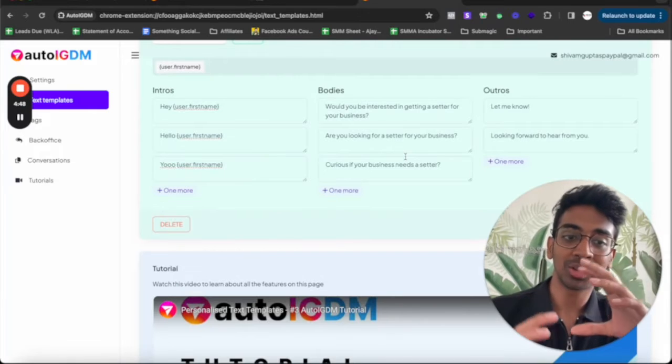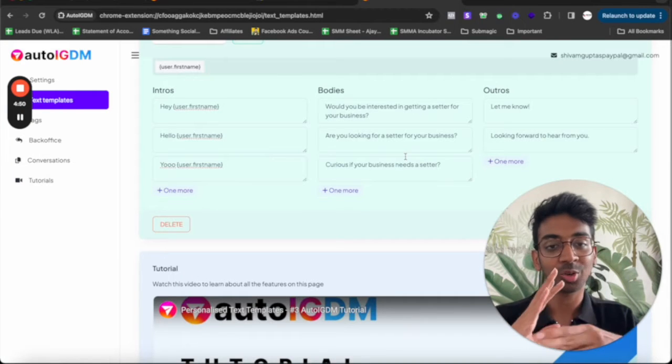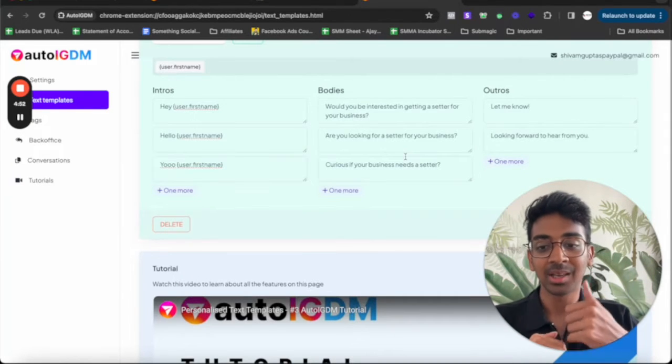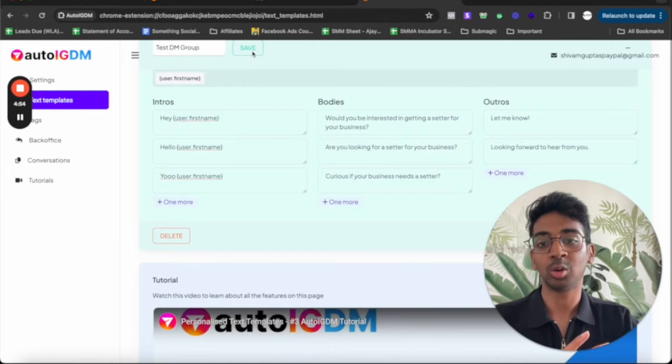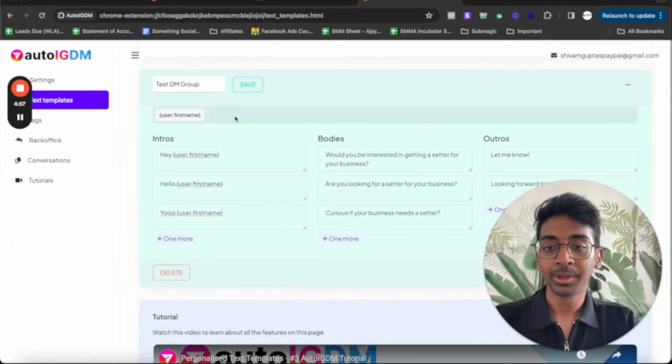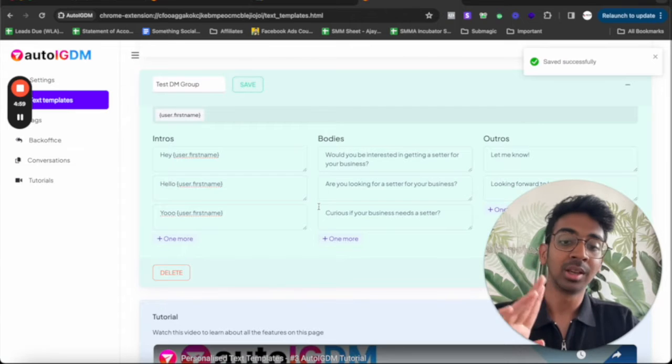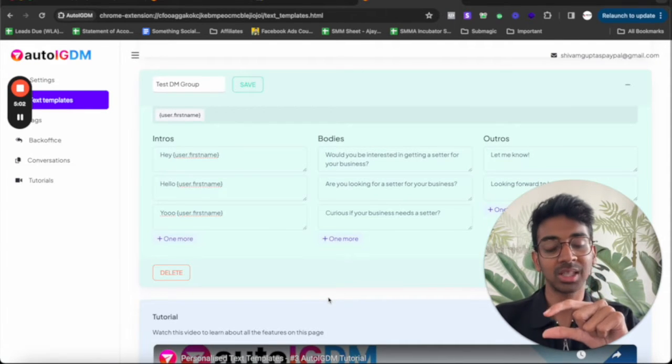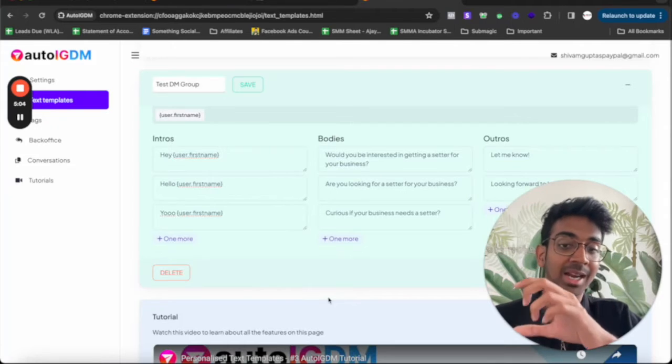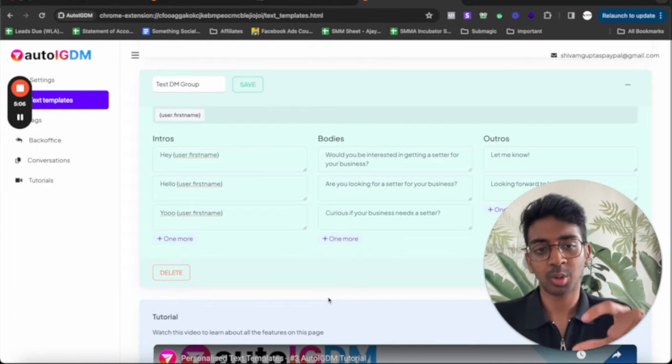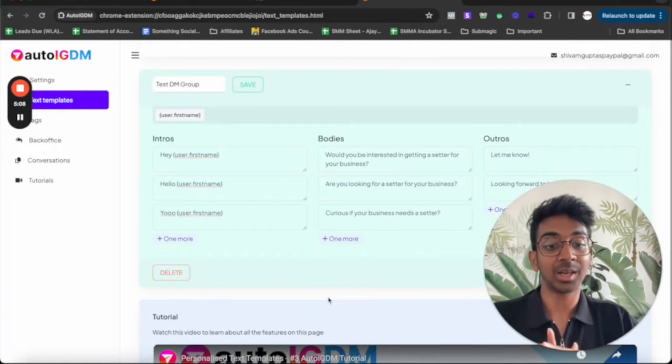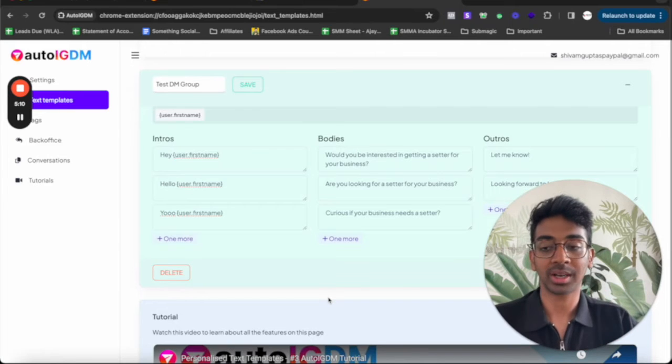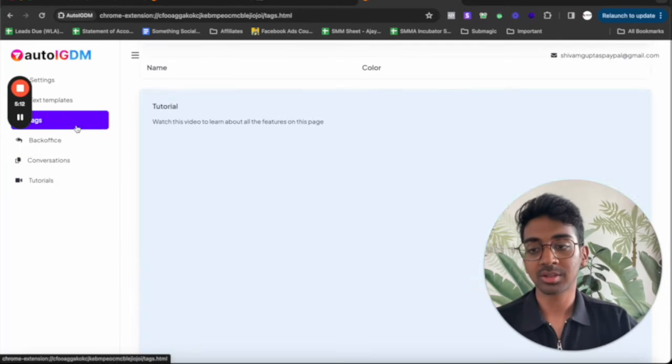Even though it says the same thing, it's going to be a little bit different so that Instagram does not spam us or does not say wait a minute, why is this guy sending the same DM again and again? Make sure you save everything that you're doing. So these basically act as syntax. If you don't know syntax, basically means that it's going to randomly choose one of the intros, one of the bodies, one of the outros, make it into a message and actually going to be sending it to our clients. So that is how this works.